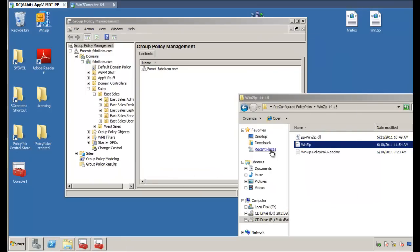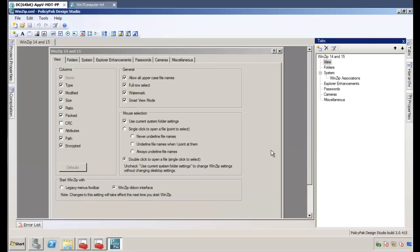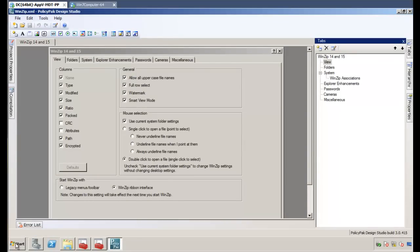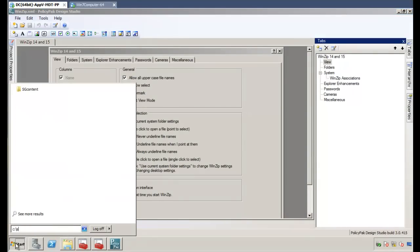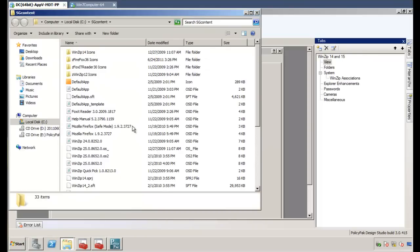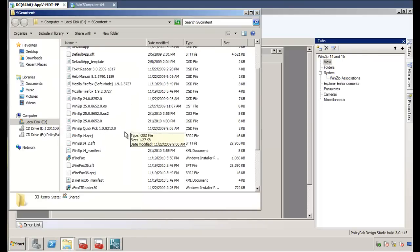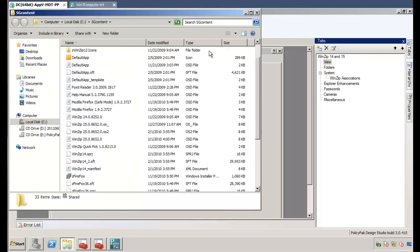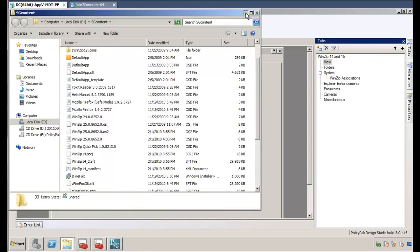Now, when WinZip comes up in the PolicyPak Design Studio, it's already pre-built from our company, ready to rock. But the one thing we don't know is what the AppV application GUID is, because when you repackaged your version of WinZip and somebody else repackaged their version of WinZip, it's going to have a different AppV GUID. Now, on my server here in the c column backslash sgcontent directory, I have a bunch of virtualized applications, and I can see I've got WinZip and Firefox and a bunch of other things here.